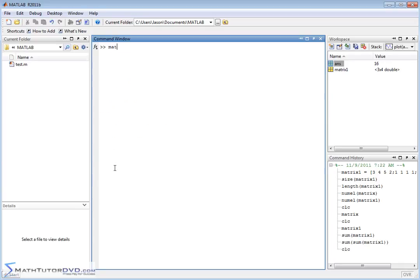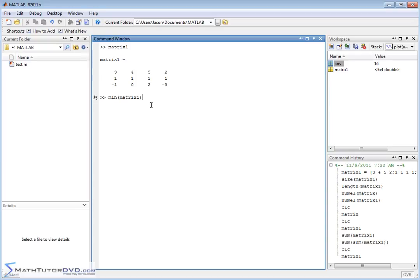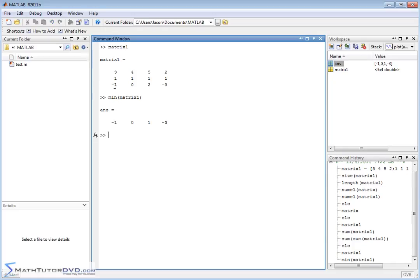Let me clear the screen and show you a couple of functions we used with vectors to see how they behave with matrices. We showed how to use the min function. With a vector it gives you the lowest value of all elements. When you apply min to a matrix, it doesn't give you the smallest value of everything — it does it column by column. So it looks in column one and the smallest value is negative one; column two, smallest value is zero; column three, smallest value is one; and column four, smallest value is negative three. MATLAB in general likes to work column by column.